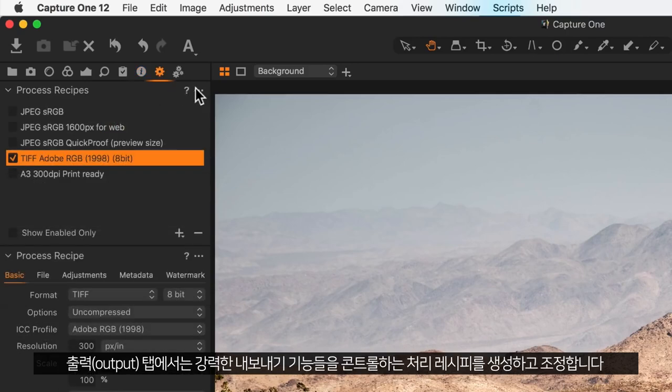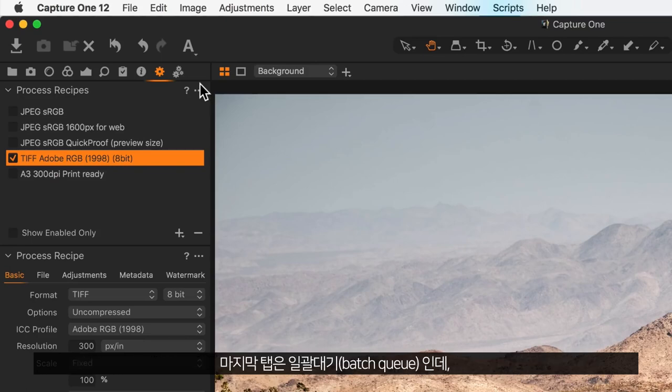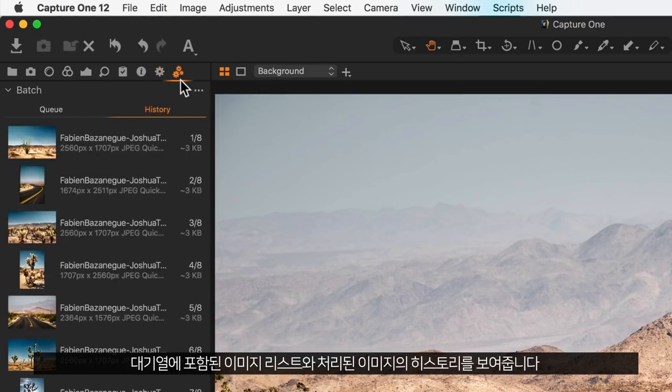The output tab is where you create and adjust process recipes for controlling powerful exporting features. And the last tab is the batch queue, which contains both a list of images added to the queue and a history of images that have been processed.